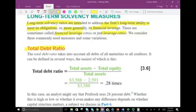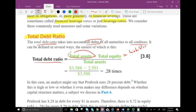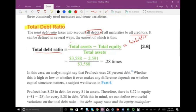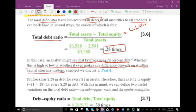The first ratio we look at is the total debt ratio. It takes into account all debt of all maturities to all creditors. It can be defined in several ways. The easiest: total debt ratio equals total assets minus total equity — which equals liabilities — divided by total assets. This gives us 0.28. An analyst might say that Prufrock uses 28% debt. Whether this is high or low depends on whether capital structure matters — a subject discussed in Chapter 6 — and it depends on your industry.